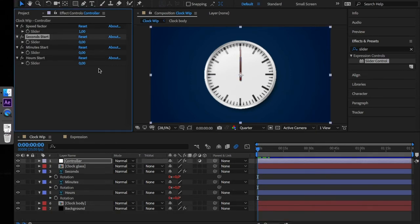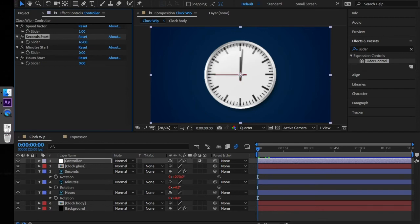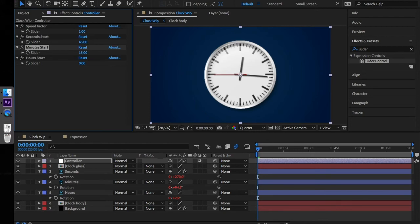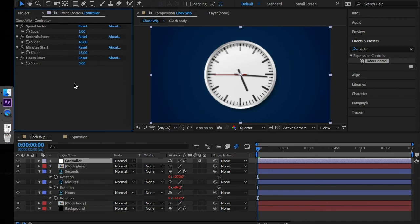Right now you can select your desired start time. Let's test this out: 45 seconds. As you can see the minutes hand also moves accordingly. Let's adjust the minute time by, I don't know, 15? And set the hours like for 5.